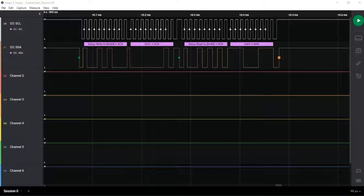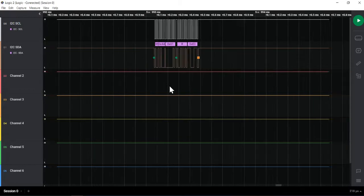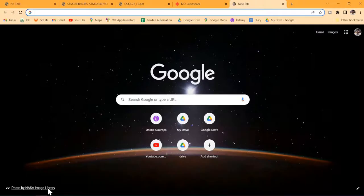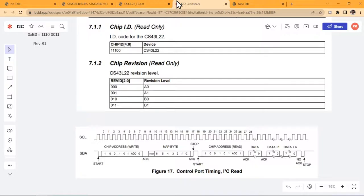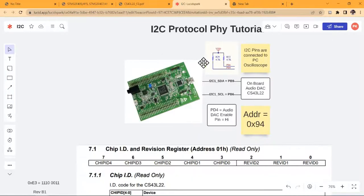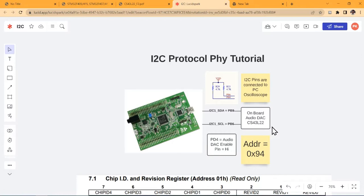Hello. In today's session, let us try to understand the I2C protocol through waveforms. For this, we have a small setup. The STM32 Discovery F7 F4 Discovery Board has an onboard audio DAC peripheral, so we are going to use this to learn I2C in our case.